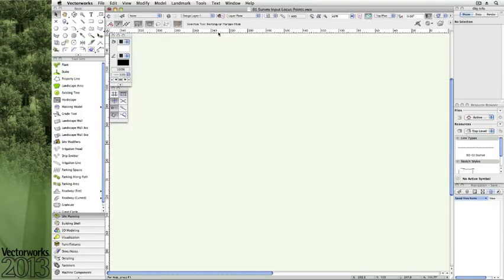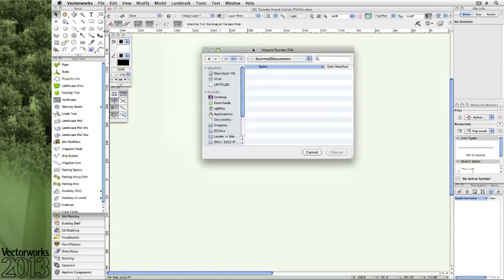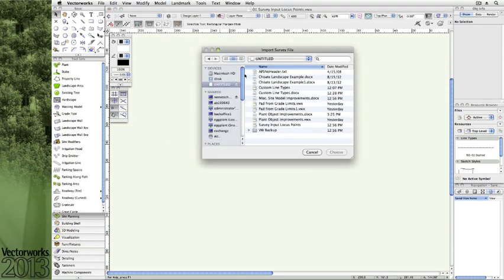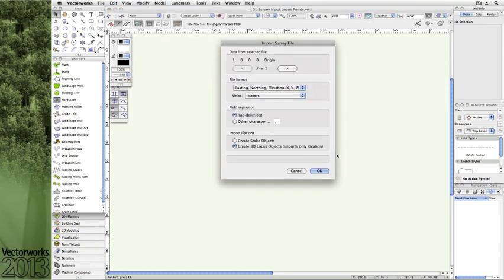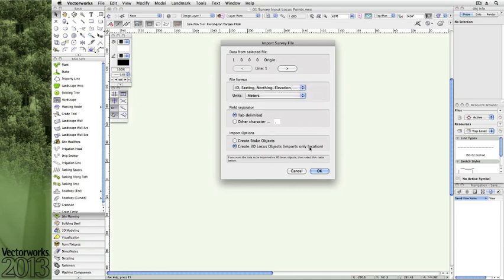If you've used the survey input tool to bring coordinate data into Vectorworks Landmark from surveyors or perhaps your own site inventory,